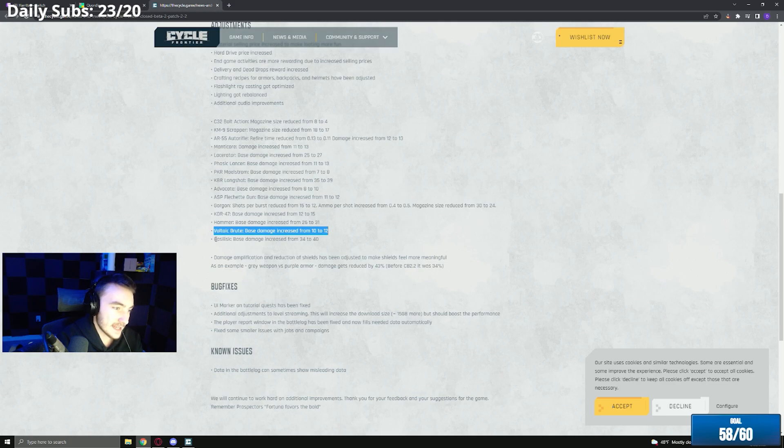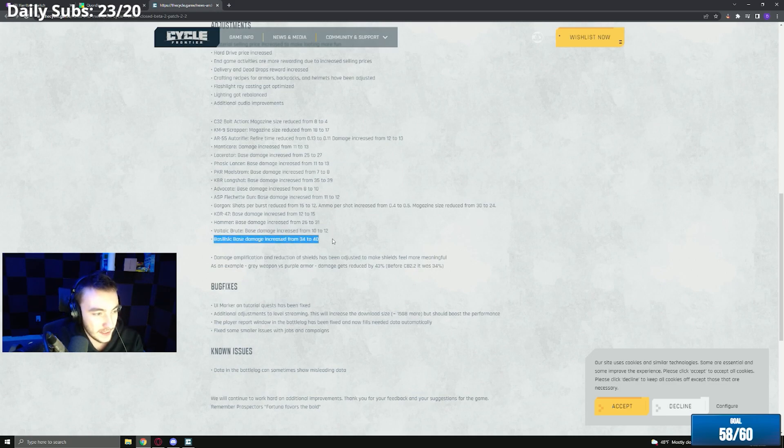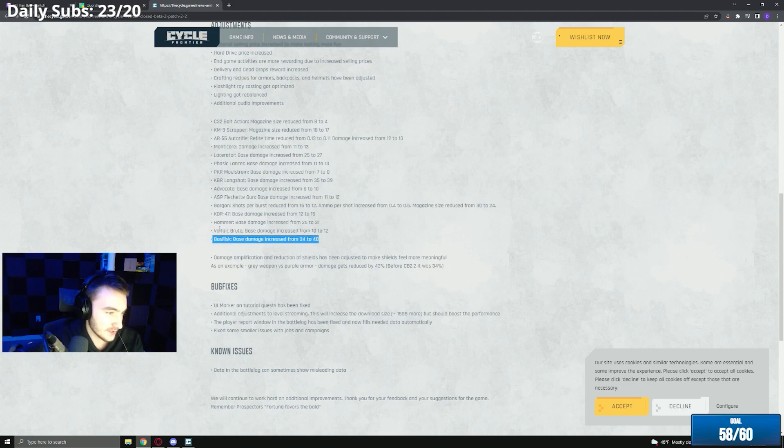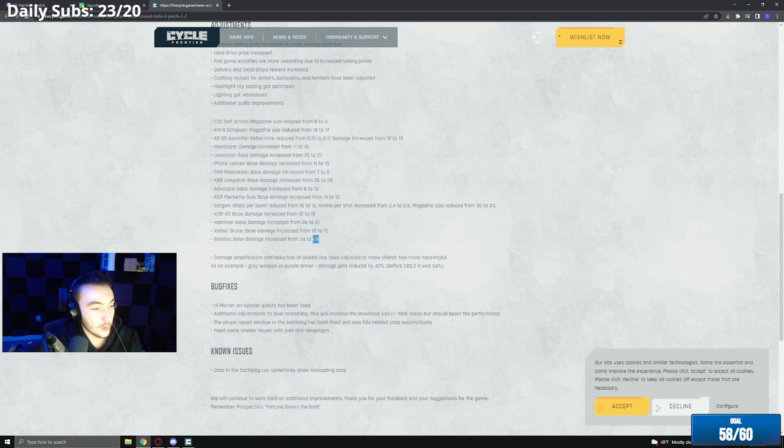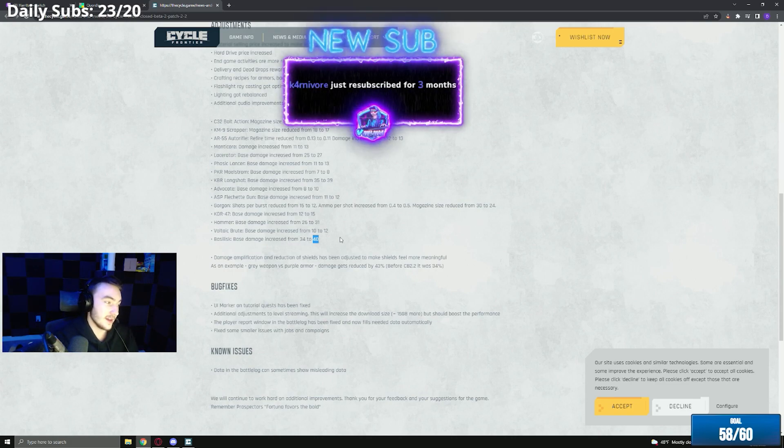The Basilisk base damage increased from 34 to 60, biggest buff in this patch. I used this once and it just kind of feels like another long shot, it's kind of whatever. It's a cool looking gun but with 40 damage now it might be viable, it might be viable.